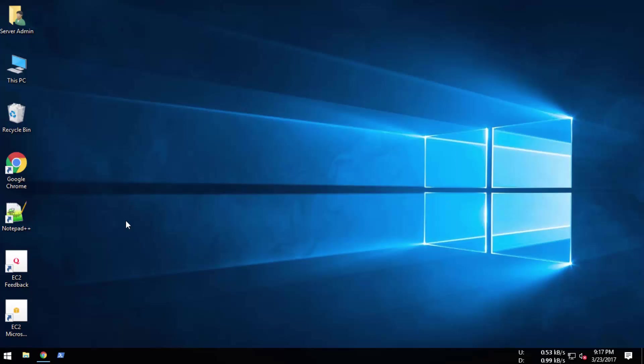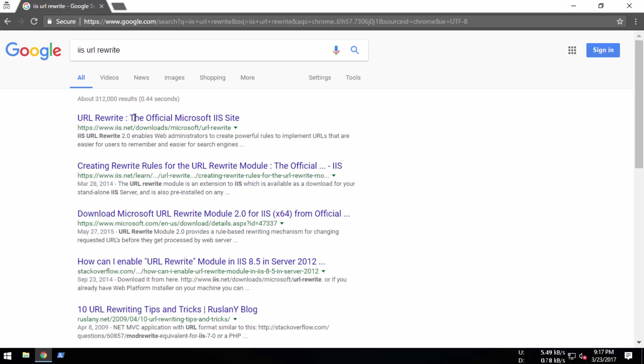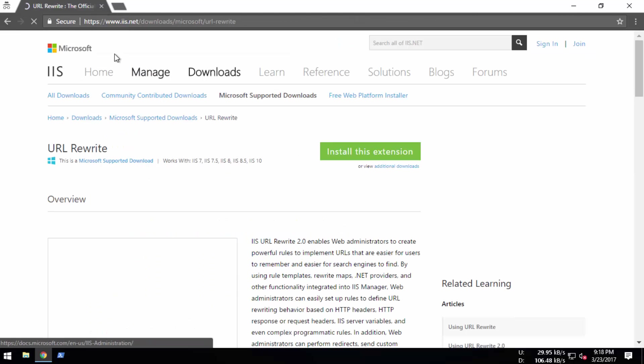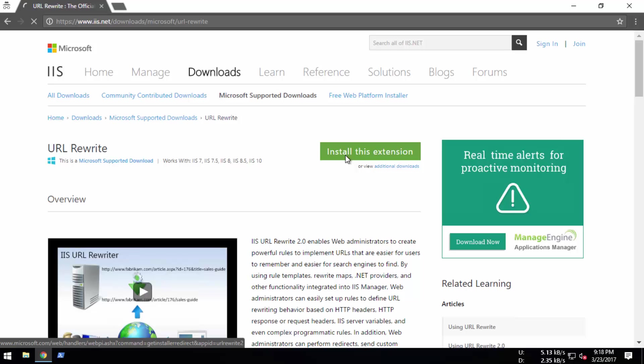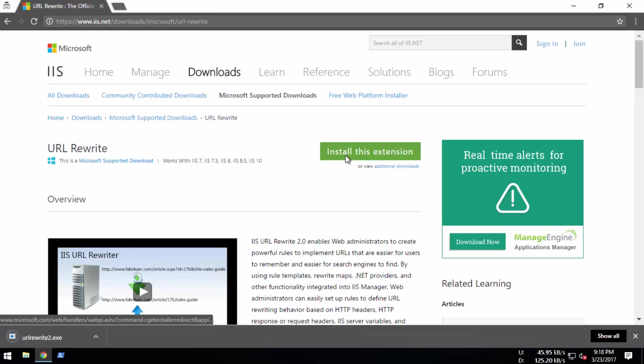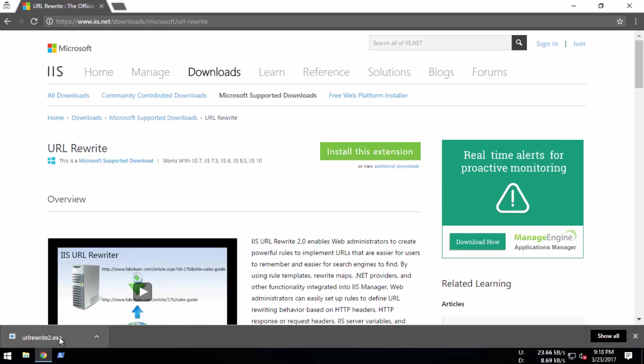We're going to download the IIS URL Rewrite module from the official Microsoft IIS website. Let's search for the IIS URL Rewrite module. You can go to the first link and you can see 'Install this extension'. I already downloaded this one, so now we have the downloaded file.